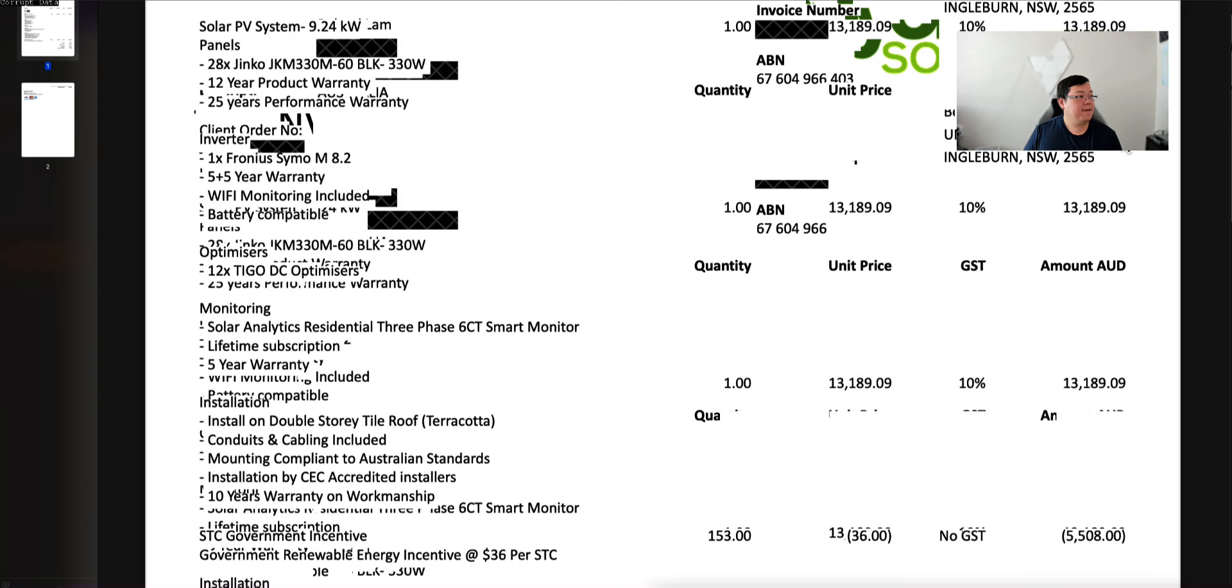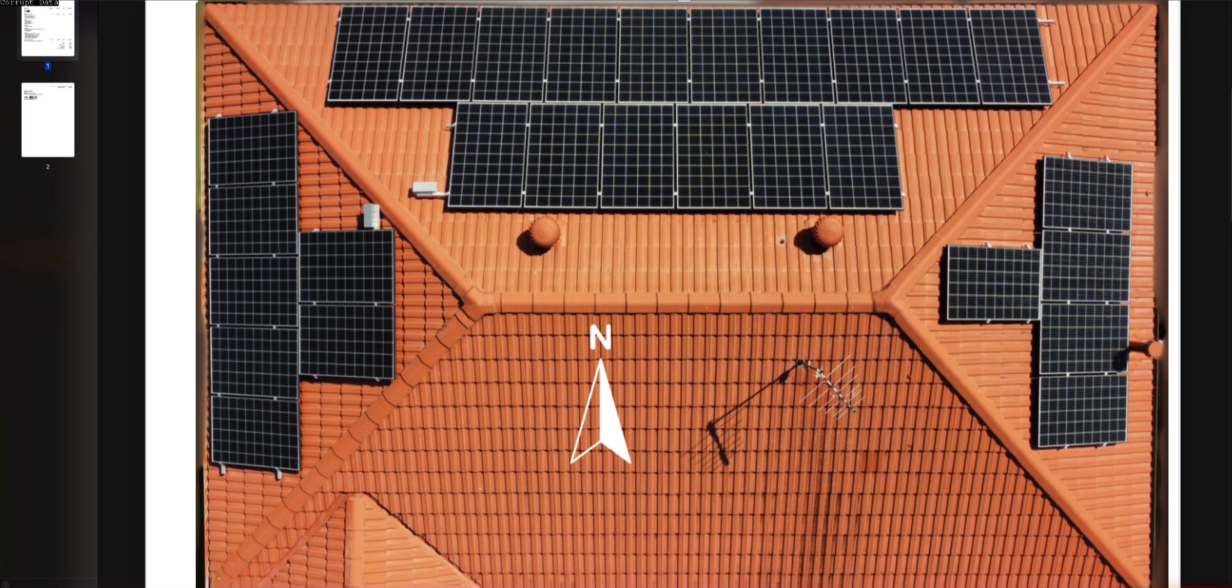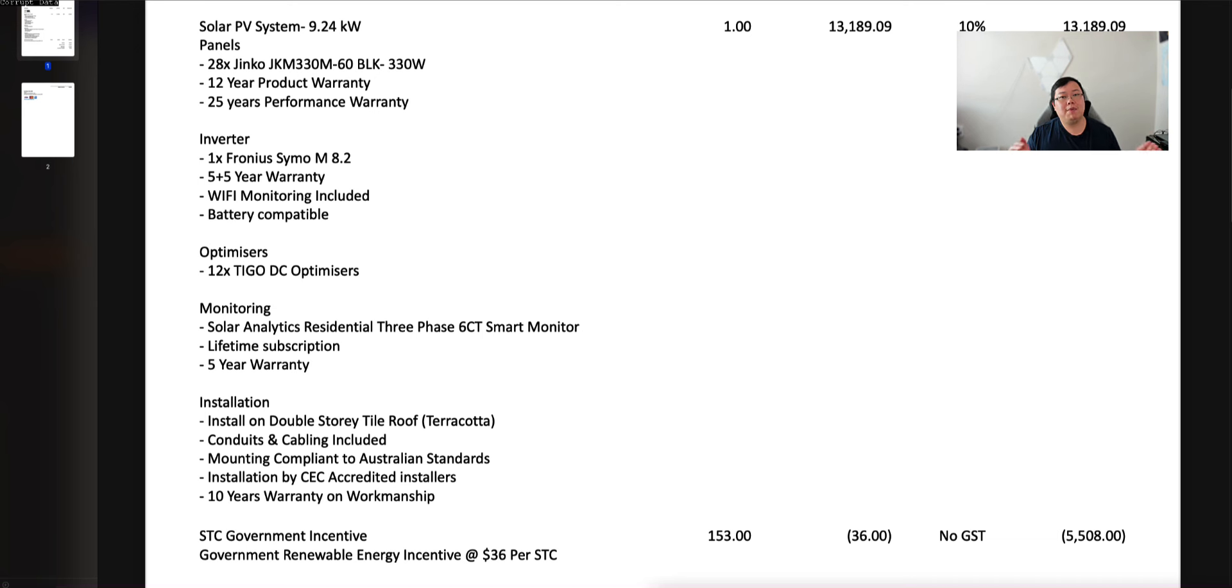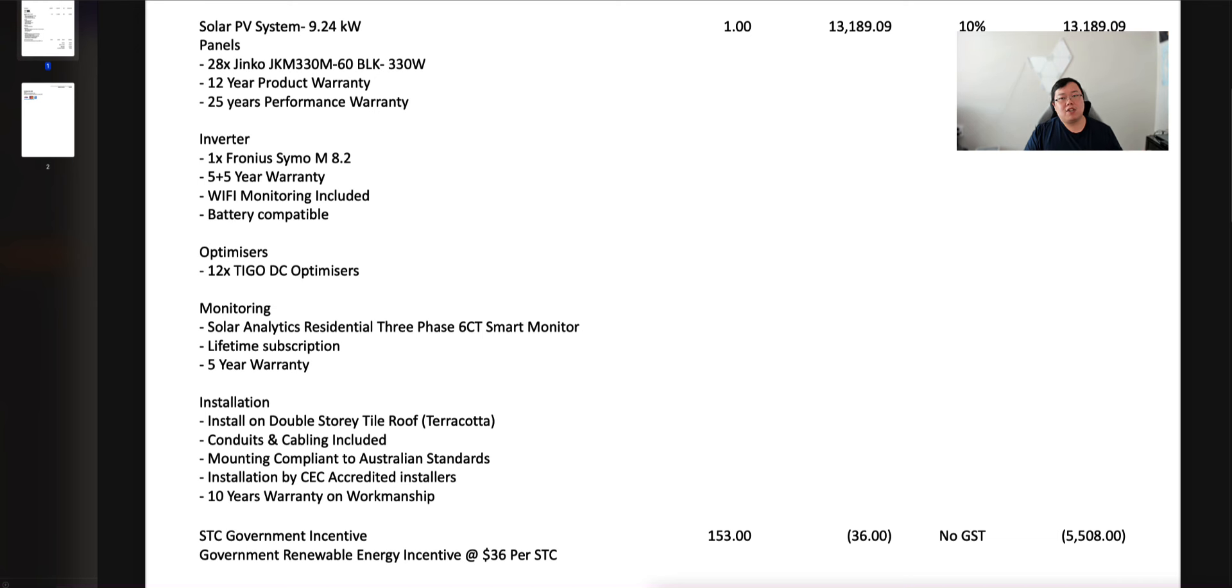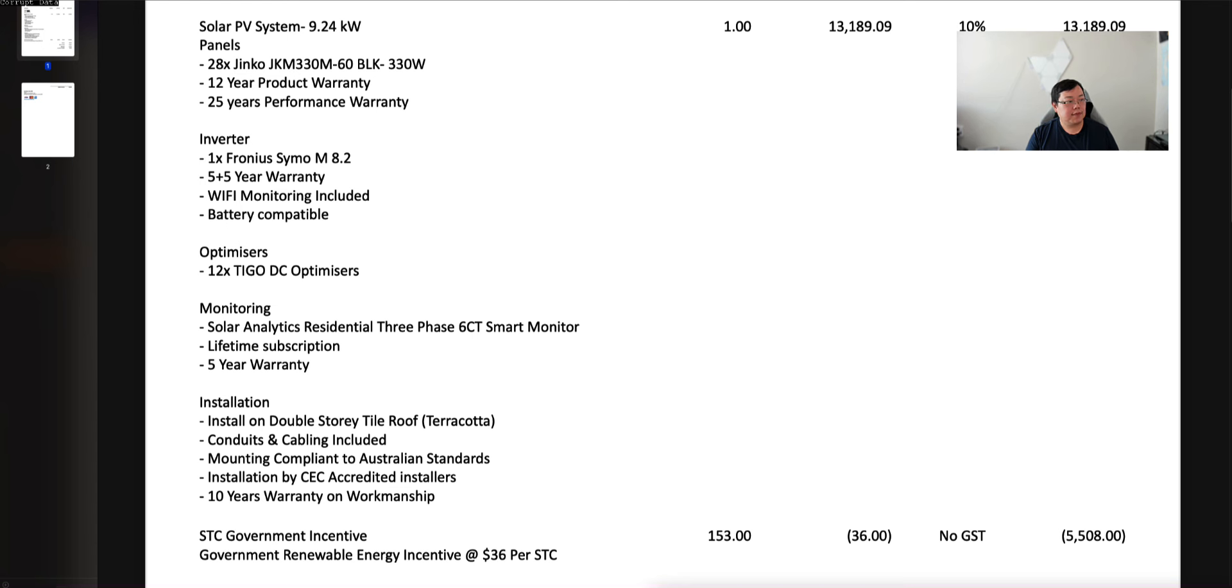So our solar PV system 9.24 kilowatts worth of panels which consists of 28 JNCO 330 watt black panels. Back then 330 watt was pretty much towards the top. There was 330 that was fairly common at top of the premium side of things, then there was 350 and then 375 was pretty rare at that point in time. This is a string setup. I could get a micro inverter setup like Enphase but back then the cost itself was about $15,000 or $16,000, so it's a couple of thousand dollars more. Do I regret it? Absolutely not, because the system paid off now.